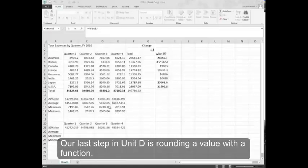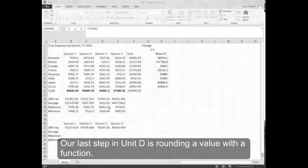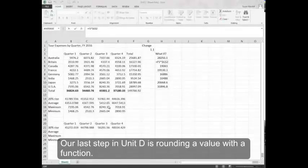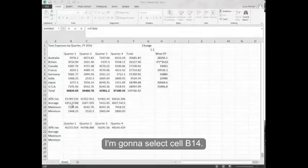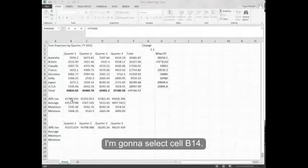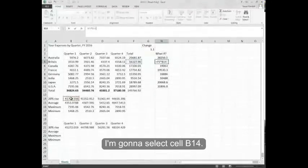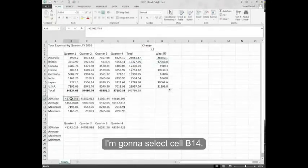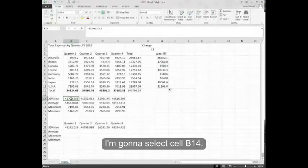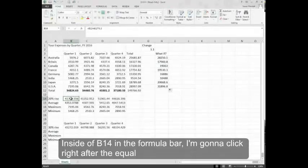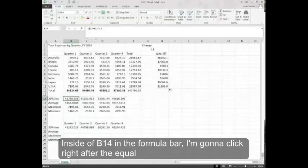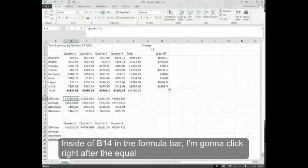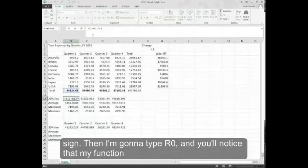Our last step in unit B is rounding a value with a function. I'm going to select cell B14. Inside of B14 in the formula bar, I'm going to click right after the equal sign.